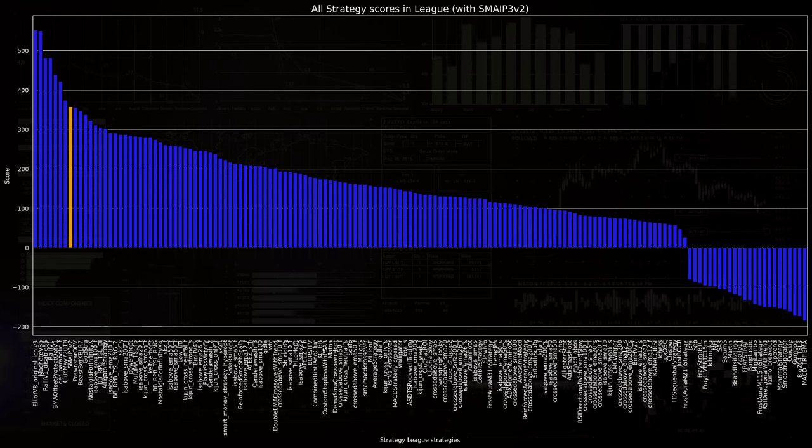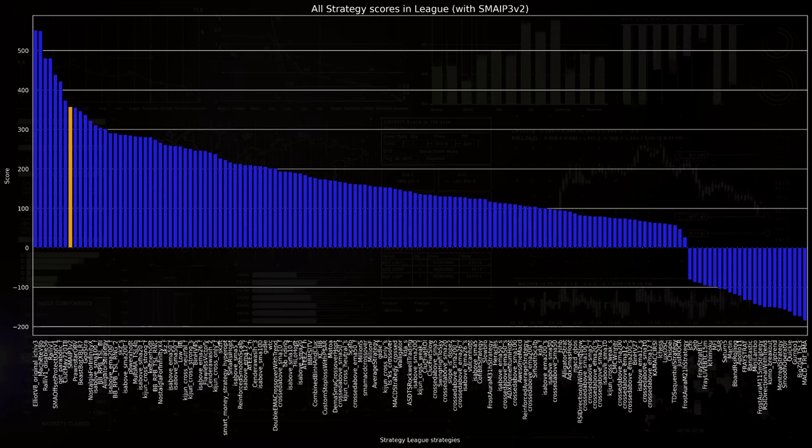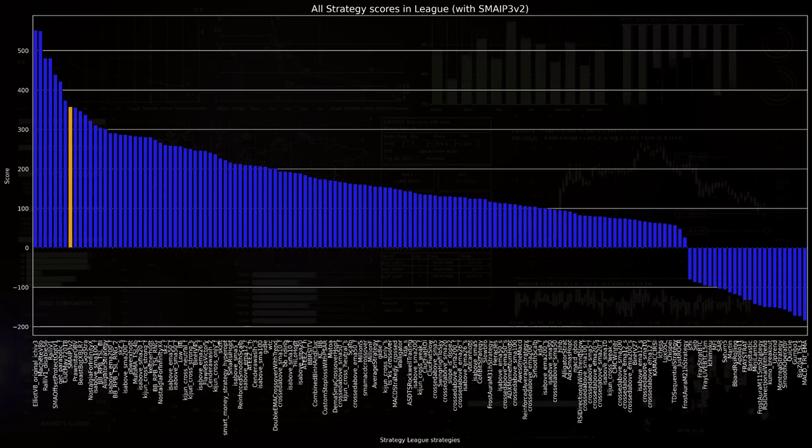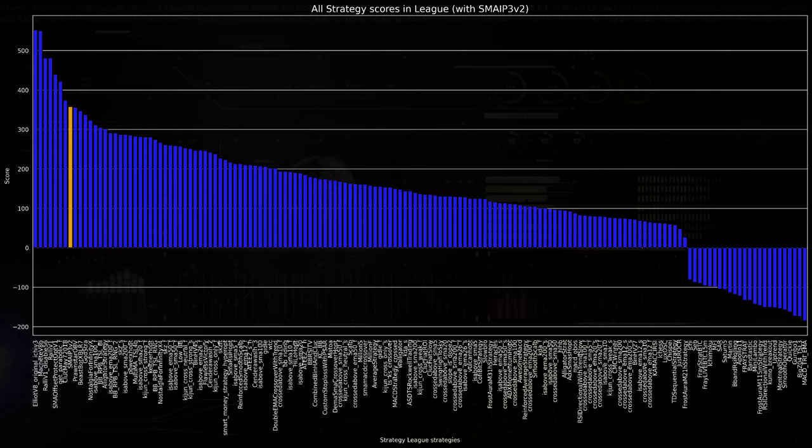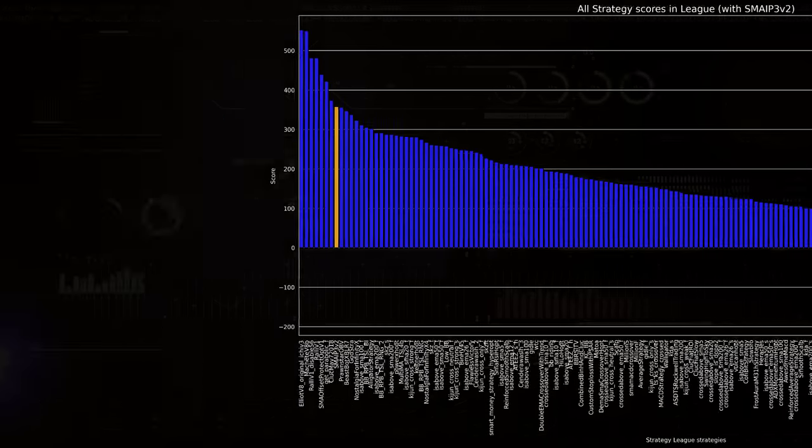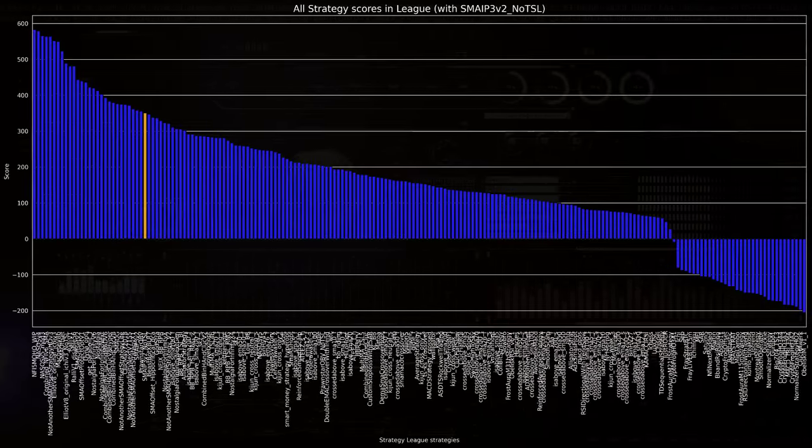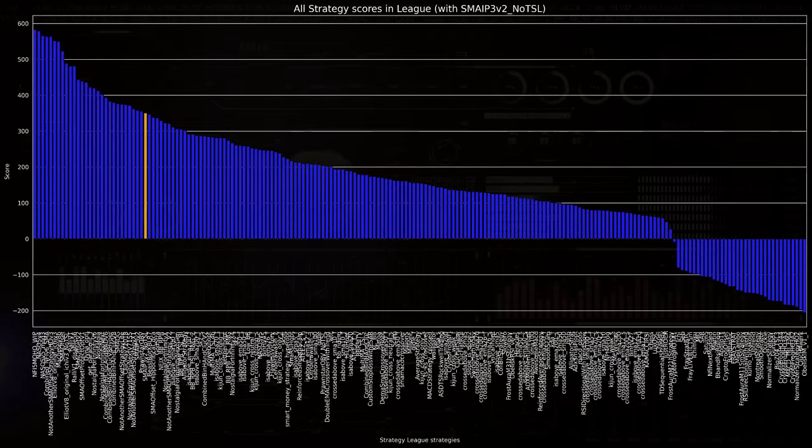The trailing stop loss version managed to get a place in the top 10 of best performance algorithms. And the no TSL version also scores pretty well here too.